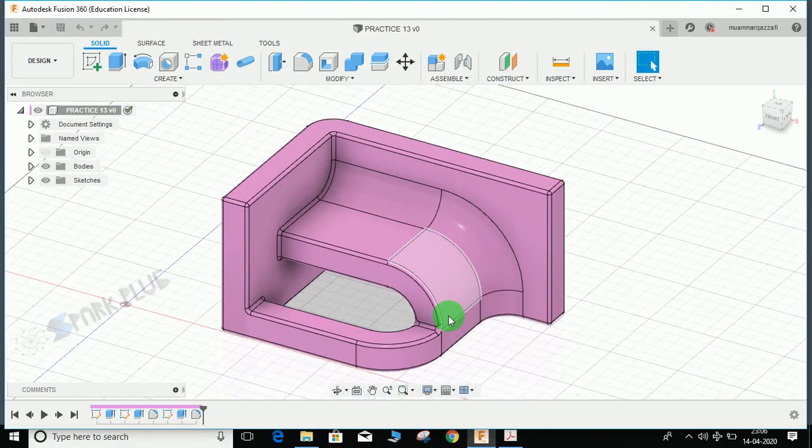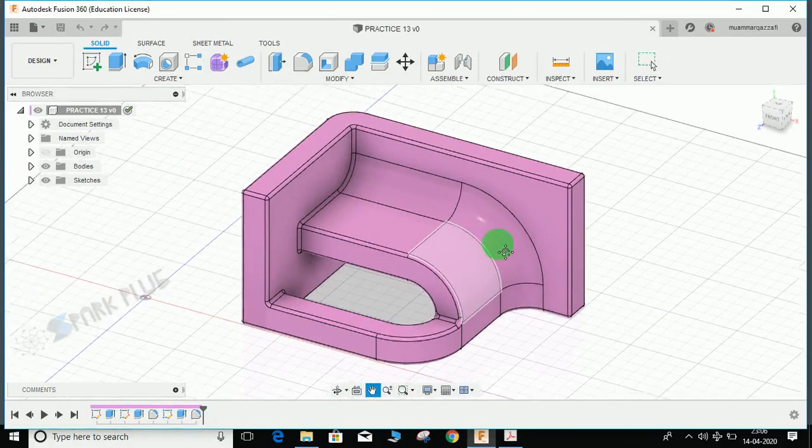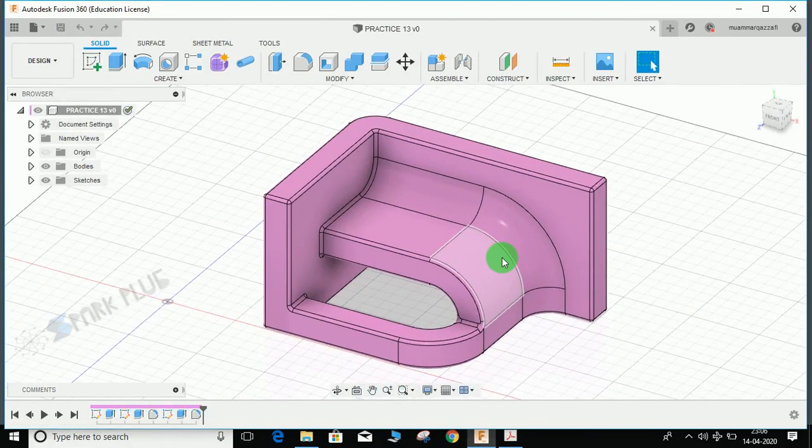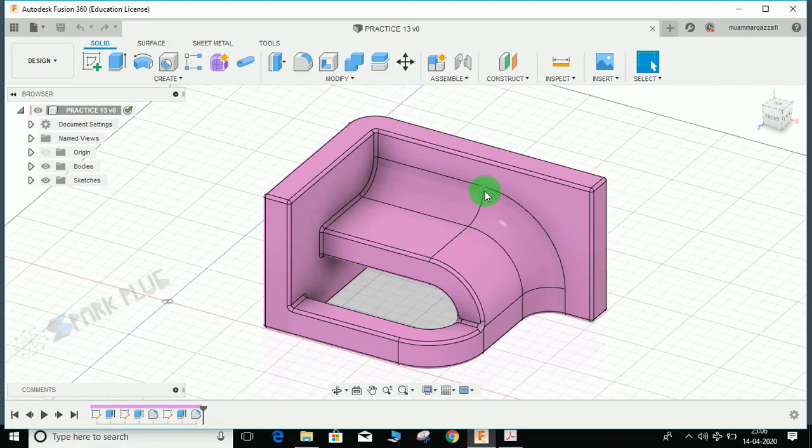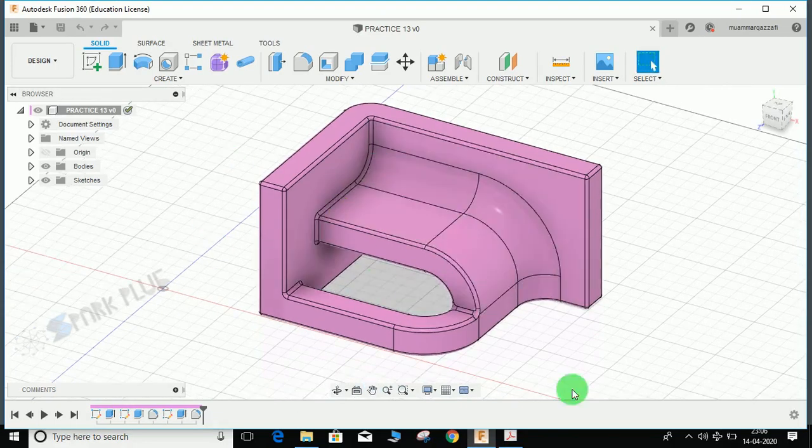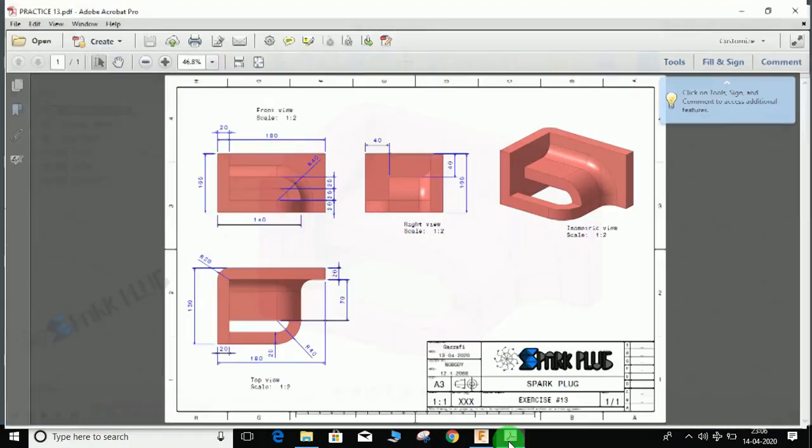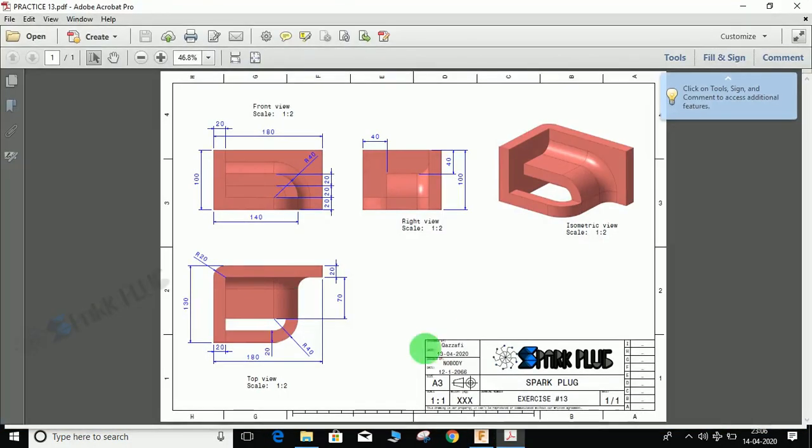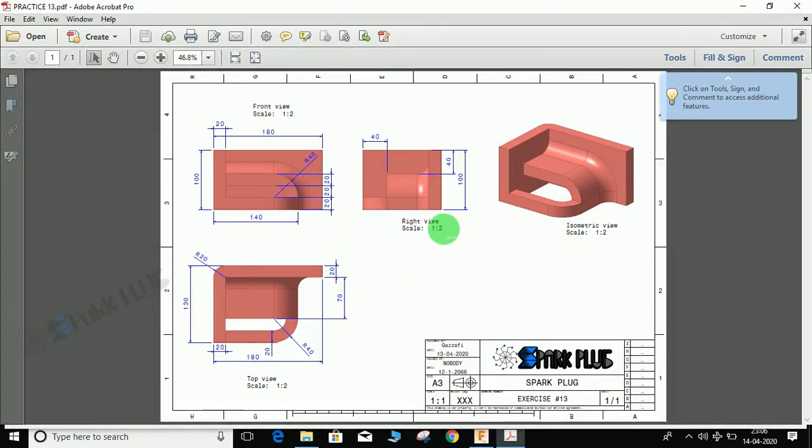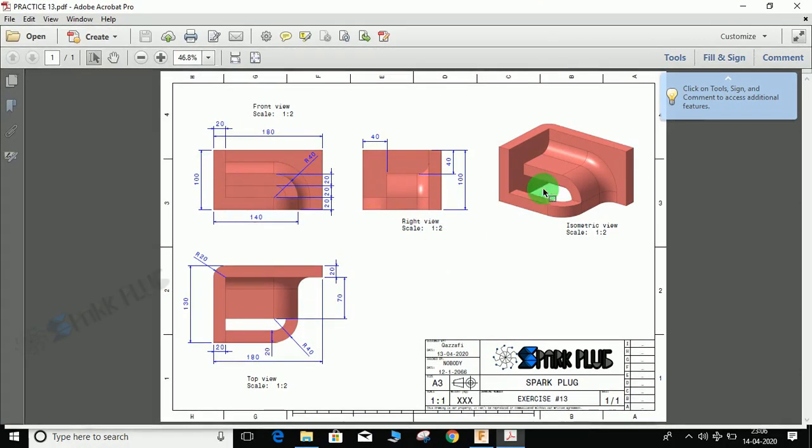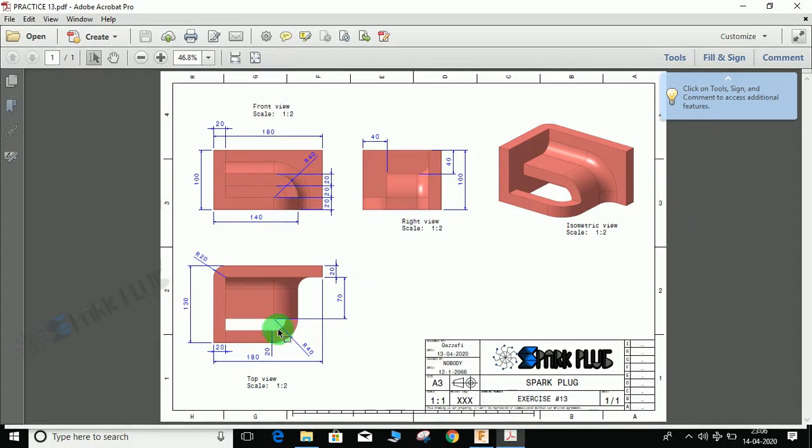Hey guys, welcome back to another video of Spark Plugs. This is exercise video number 13. We'll be making this block and I have the 2D drawing attached in the description below, so you can download it from the link. As you can see, we have three views and an isometric view - the front view, right side, and top.